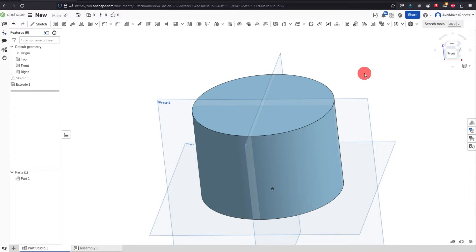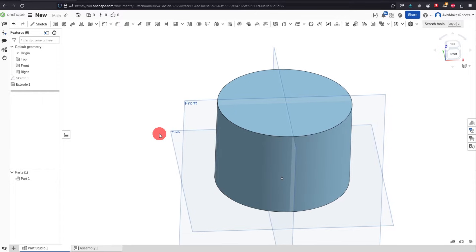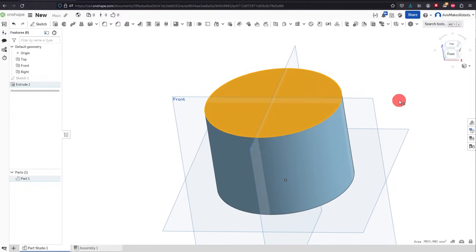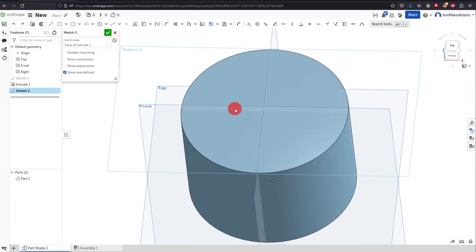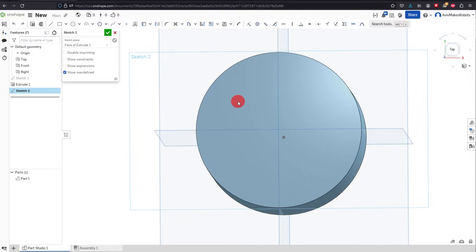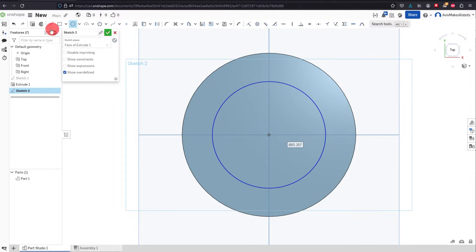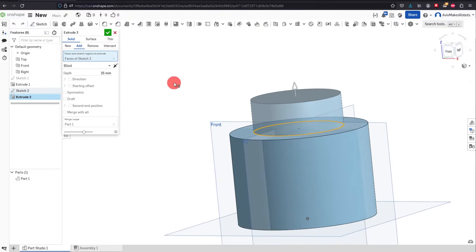The same way that we created a sketch on one of the planes, you can do so on a flat face. So I can click on this top face and create a sketch on that face. I'm going to select 'Top' so we're looking right at it, select Center Point Circle again, click on the origin, drag out, and we're going to create an extrusion — this time I want it to be 50 millimeters.